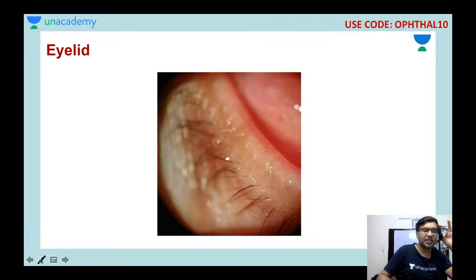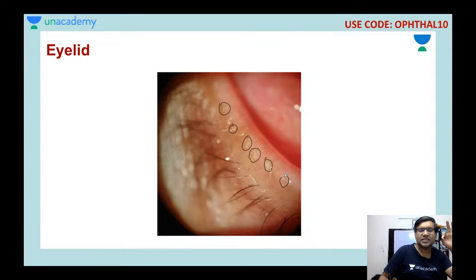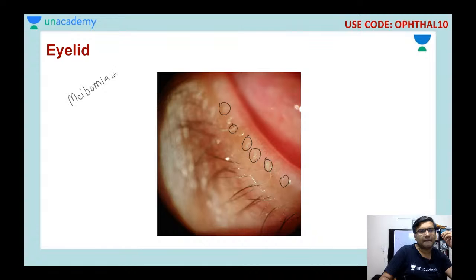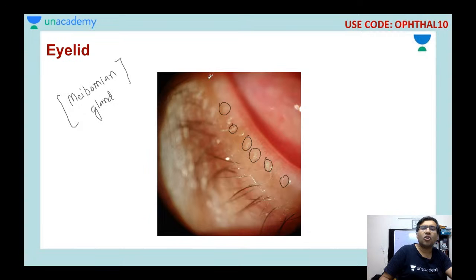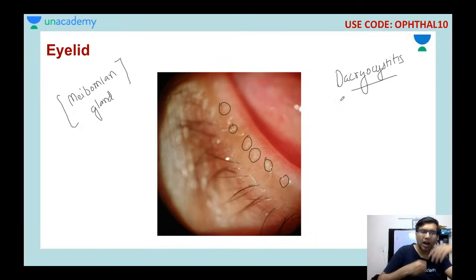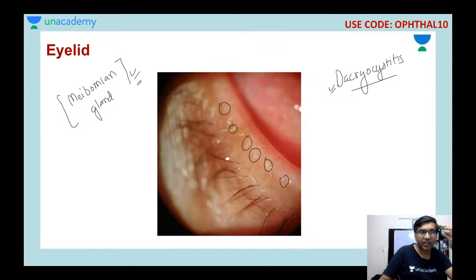The eyelids are important: if you see yellowish material coming from the meibomian gland openings, this indicates a meibomian gland disorder — meibomitis. If the patient has meibomitis or dacryocystitis, these are sources of infection. After cataract surgery, bacteria from the lacrimal sac or meibomian glands can enter the eye and cause endophthalmitis. So these findings must be documented.